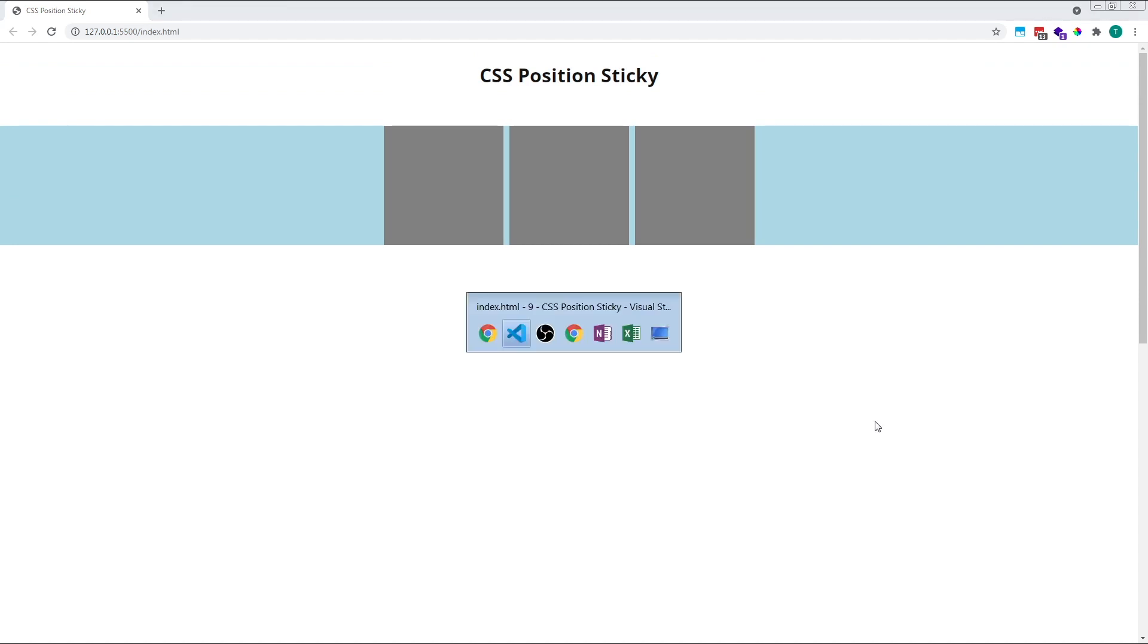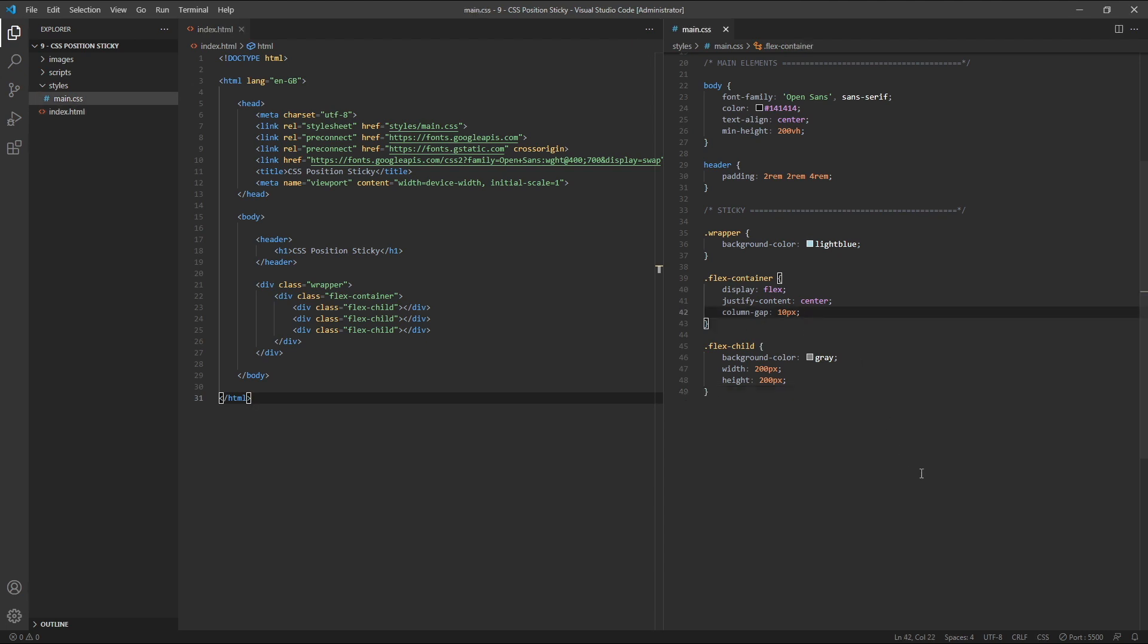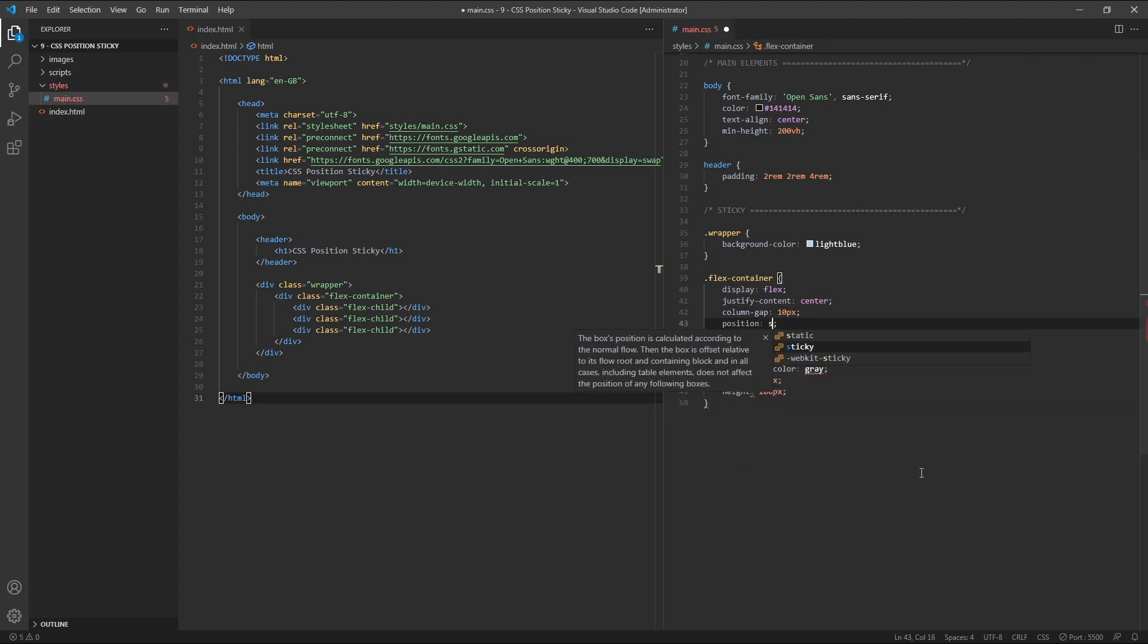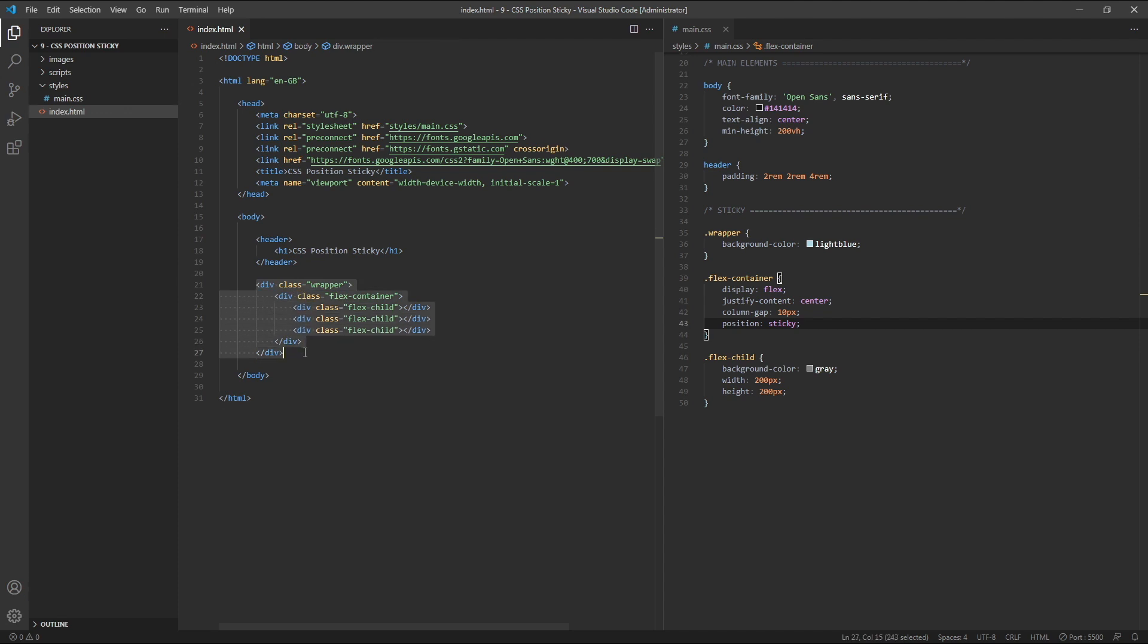When we give an element a position property of sticky, we're automatically declaring its direct parent element as a sticky container. So if we set our flex container element as the sticky element by giving it a position property of sticky, its direct parent, the wrapper, becomes our sticky container. This sticky container is a really important part of the functionality of position sticky, so let's have a look at how this works.